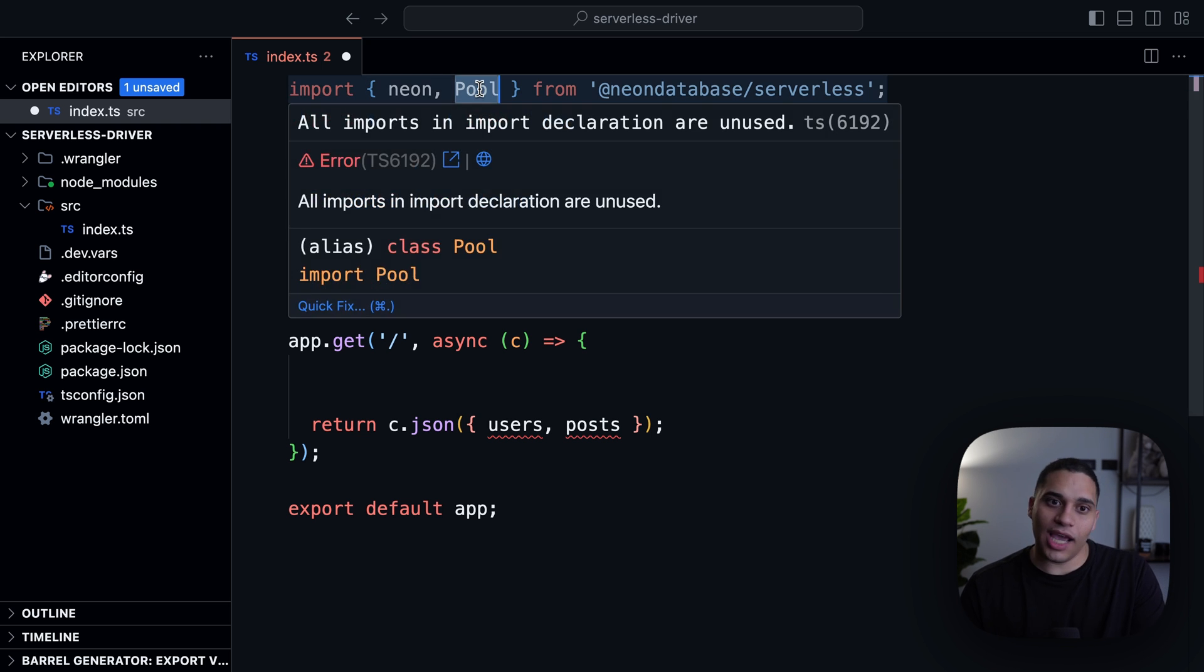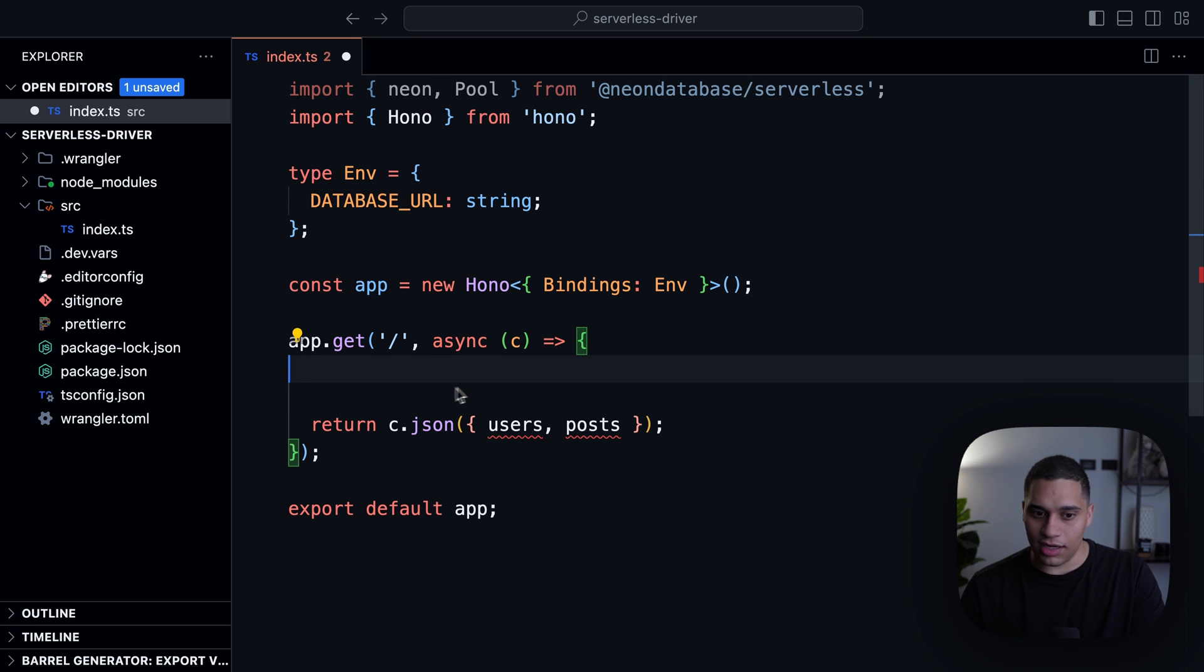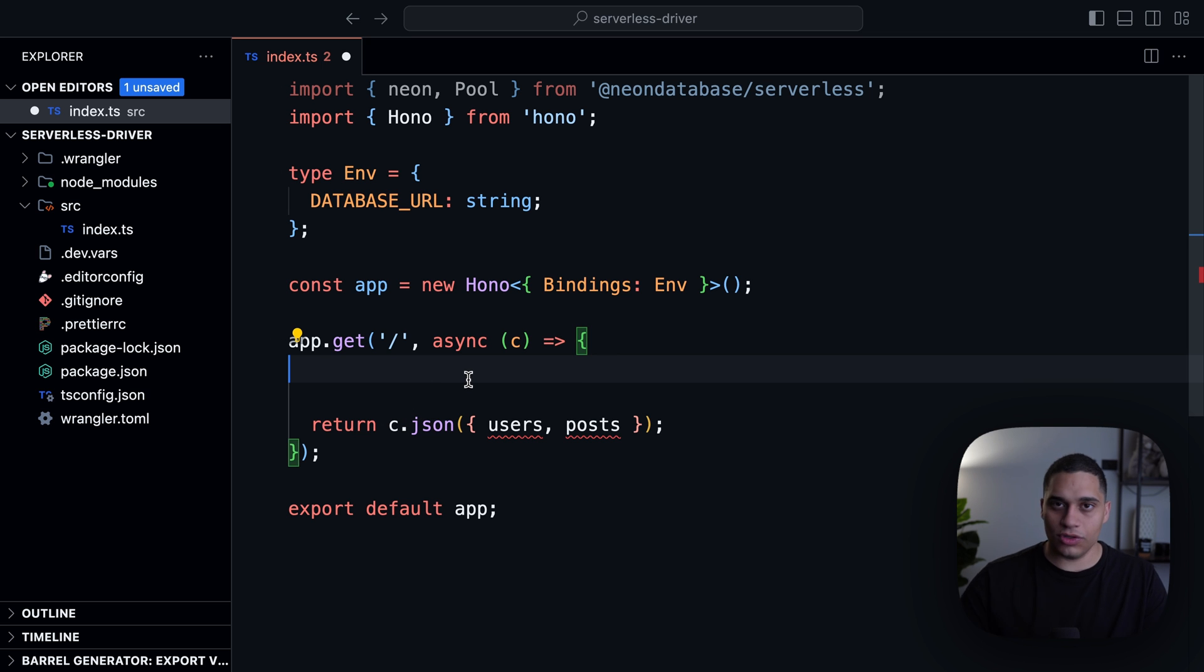And yeah, what you should do is you instantiate the pool constructor here in the handler itself. You shouldn't do it outside of the function.